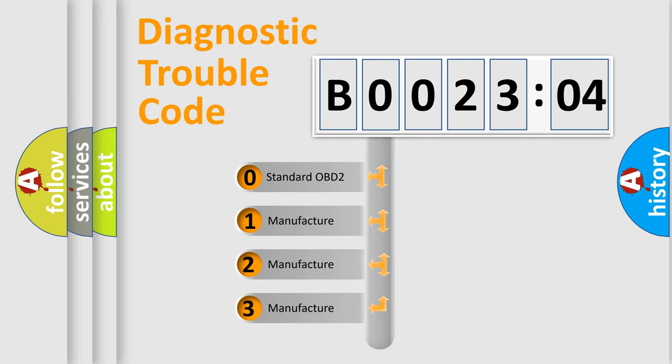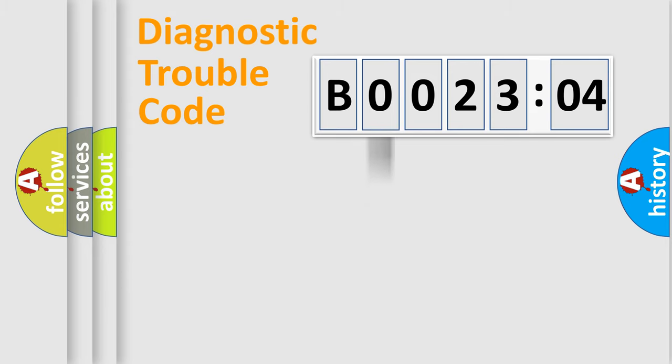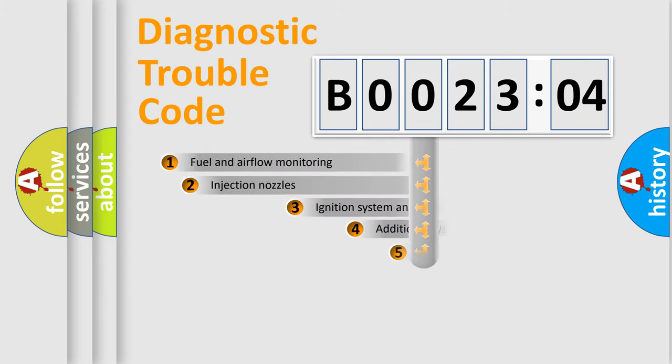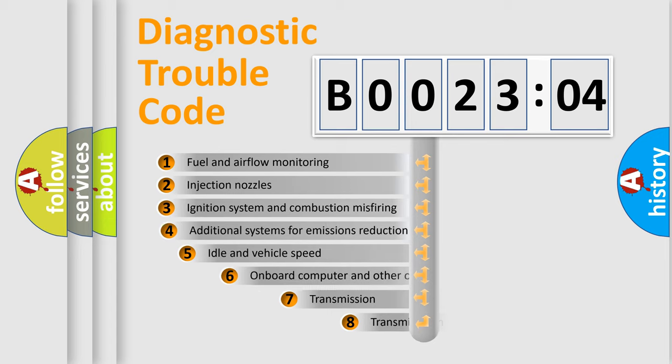If the second character is expressed as zero, it is a standardized error. In the case of numbers 1, 2, 3, it is a manufacturer-specific expression of the car-specific error.